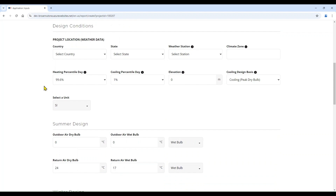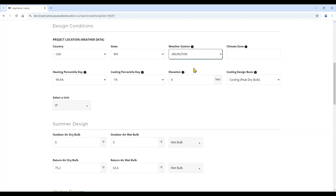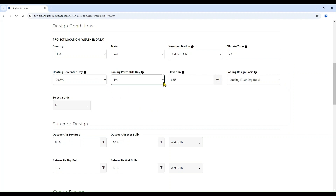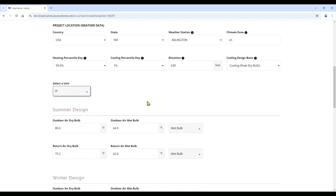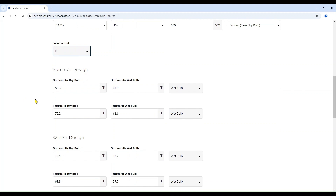The next step in the project creation is based on your project location and selecting the related weather data. We'll start with the country selection, the state, and the weather station closest to your project location. As you can see, information has been pre-populated and this is being pulled from the ASHRAE climate zone database. We have the ability to change the heating percentile day, the cooling percentile day, as well as the cooling design basis. You will notice that based on the country, the units have been pre-selected, but you do have the ability to change those.